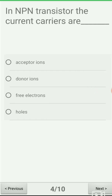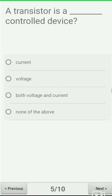Next question: in an NPN transistor the current carriers are — option A: acceptor ions, option B: donor ions, option C: free electrons, option D: holes. Electrons are current carriers; in an NPN transistor electrons flow from emitter to collector to create current. The correct answer is option C: free electrons.